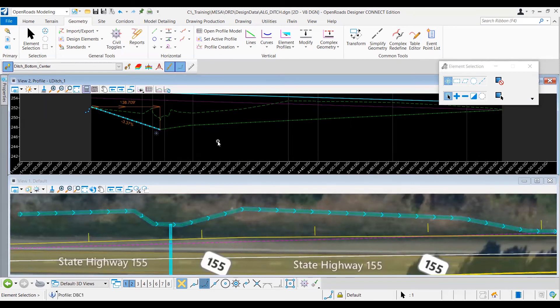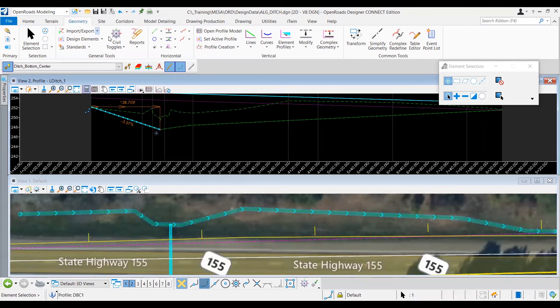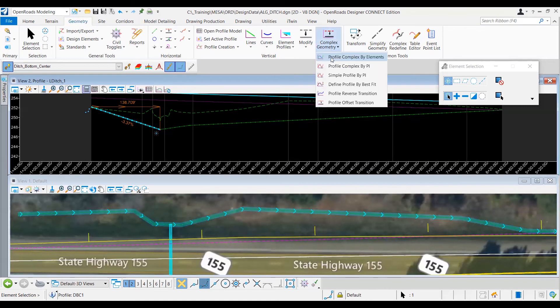We're going to complex our freshly created ditch profile, and to do that, we'll be using the profile complex by element tool, once again found under the geometry tab, the vertical group, and we're going to be selecting the complex geometry tools group.